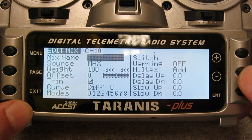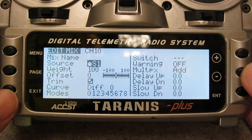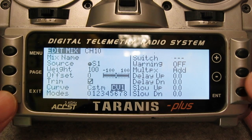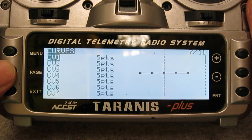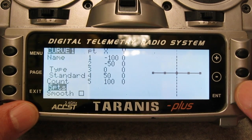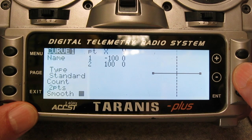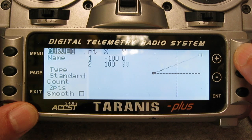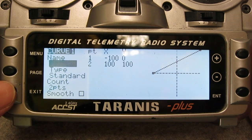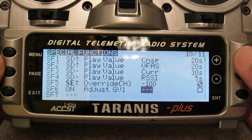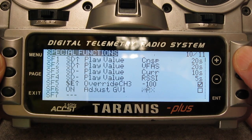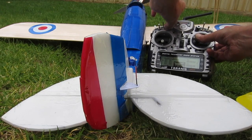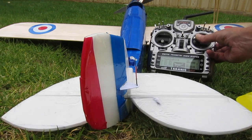I'm going to choose channel 10 because that's a spare one. The source will be the S1 pot and we'll change the curve to a custom curve which we'll go and set up. For this curve I only need two points, so I change it to a two-point curve — the first point stays at zero and the second point goes up to 100. Finally, we change the special function so that the global variable is adjusted by the output of channel 10. And there it is — a variable amount of rudder mixed in with the aileron stick using the full rotation of the S1 pot.